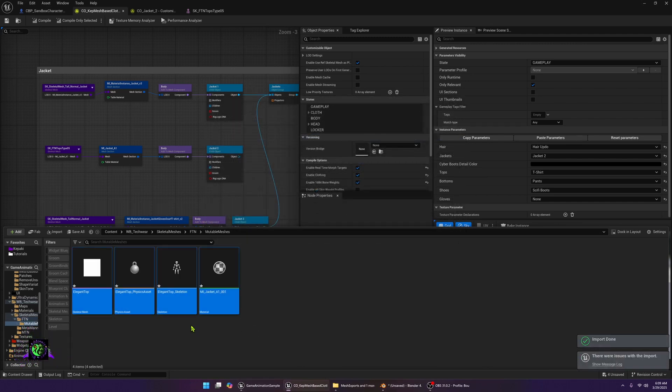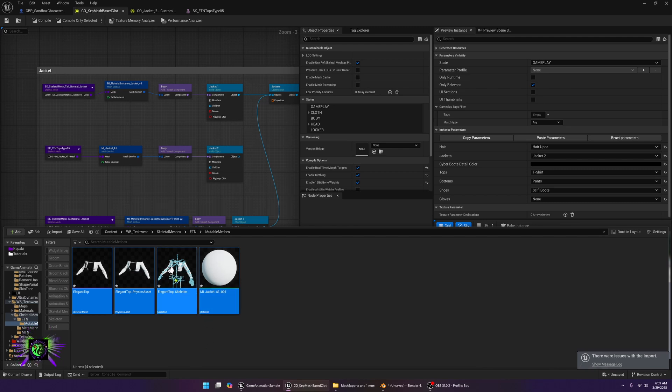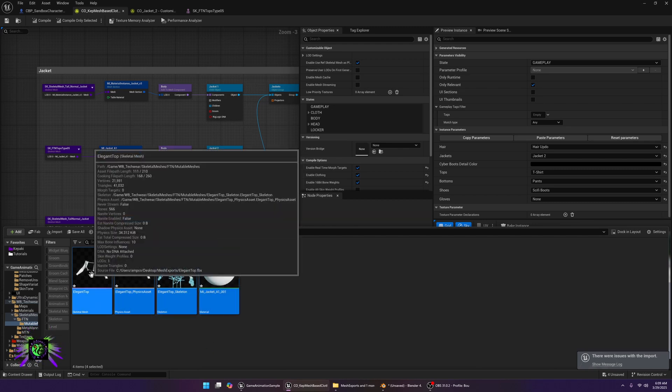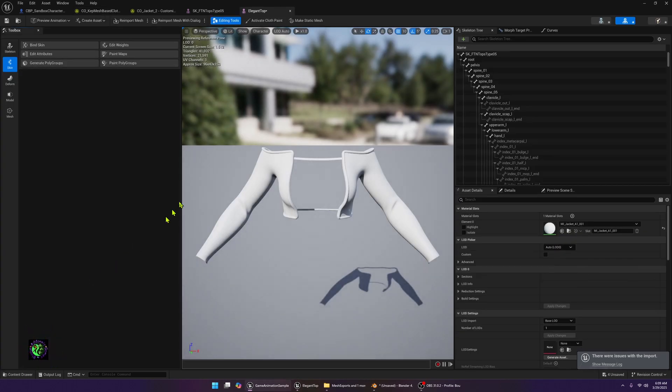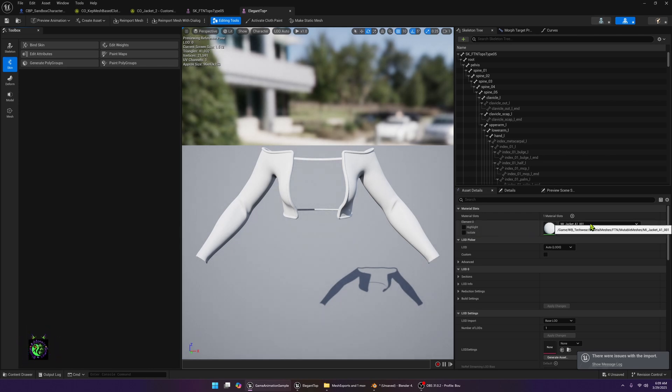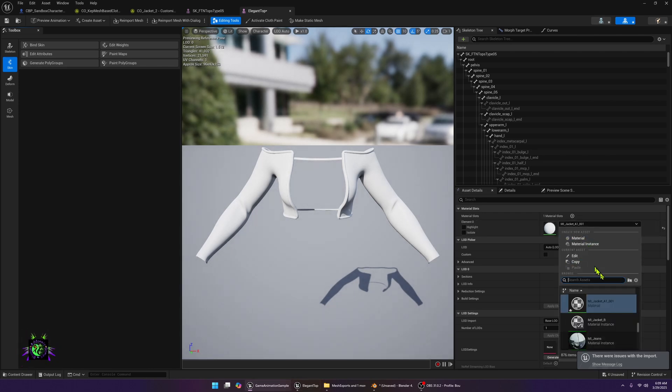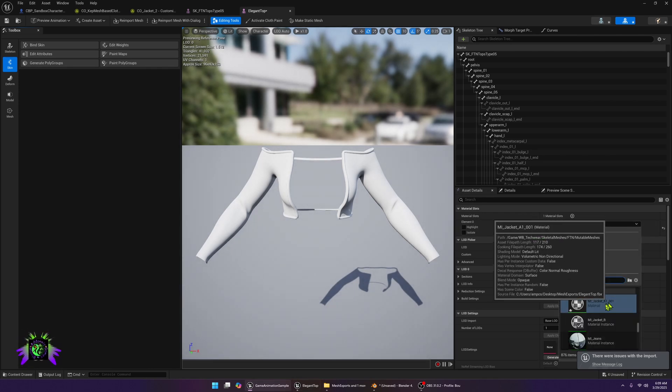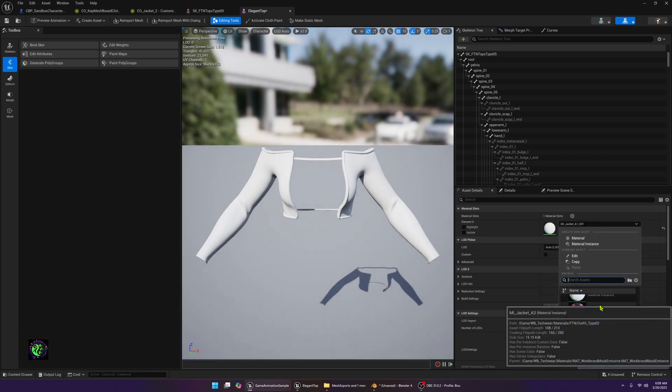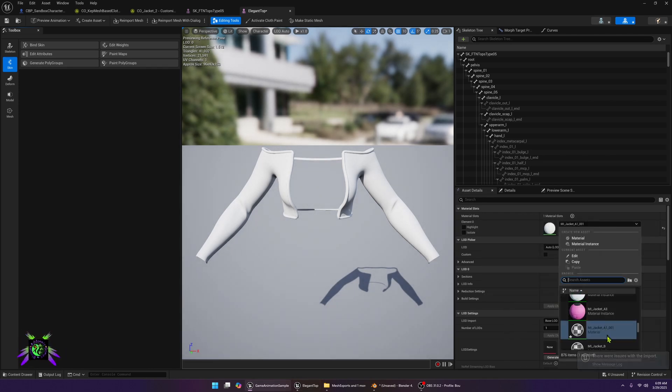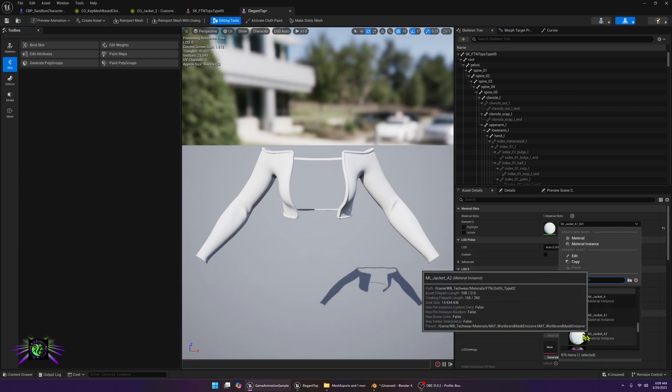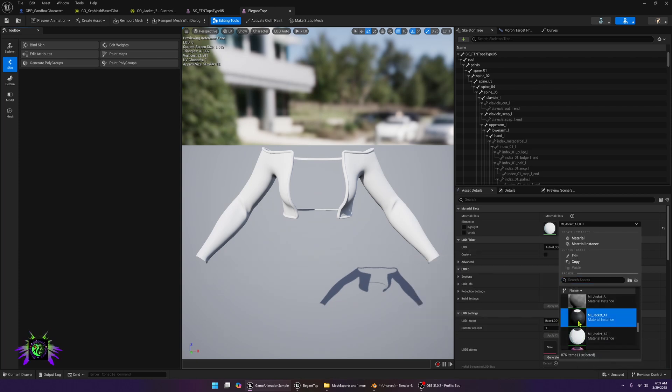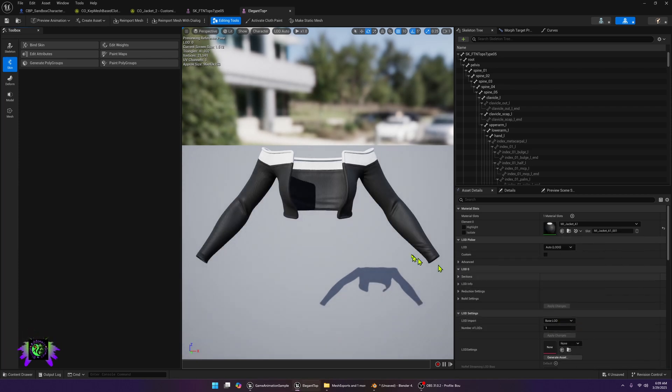Now we should be able to open this and you'll see that we have our skeleton and we have our color and everything here. What I'm going to do now is just open this skeleton and I'm going to first change this material back to the material that this uses, which is jacket A1, so that would be this one.